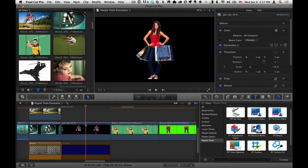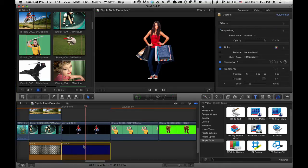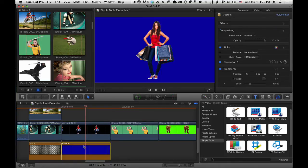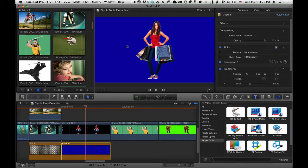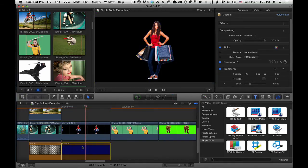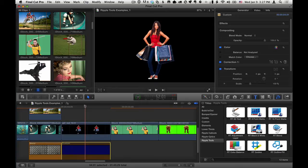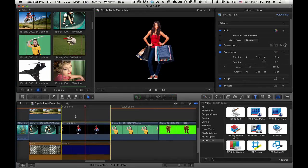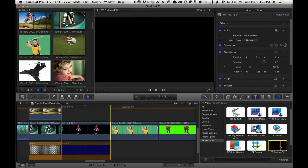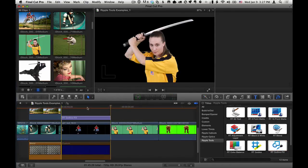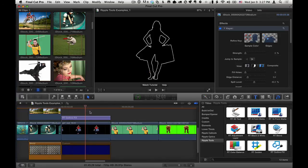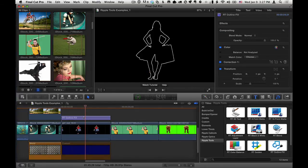I can show you that it's transparent by turning on this connected clip behind it. I'll tap the V key to enable it so we can see that clip beneath it. So we know this clip has transparency. I'll tap the V key to turn that off again. I'll also tap the X key to set a range for this clip. Select RT Outline Fill and press Q to add it on top of that clip.